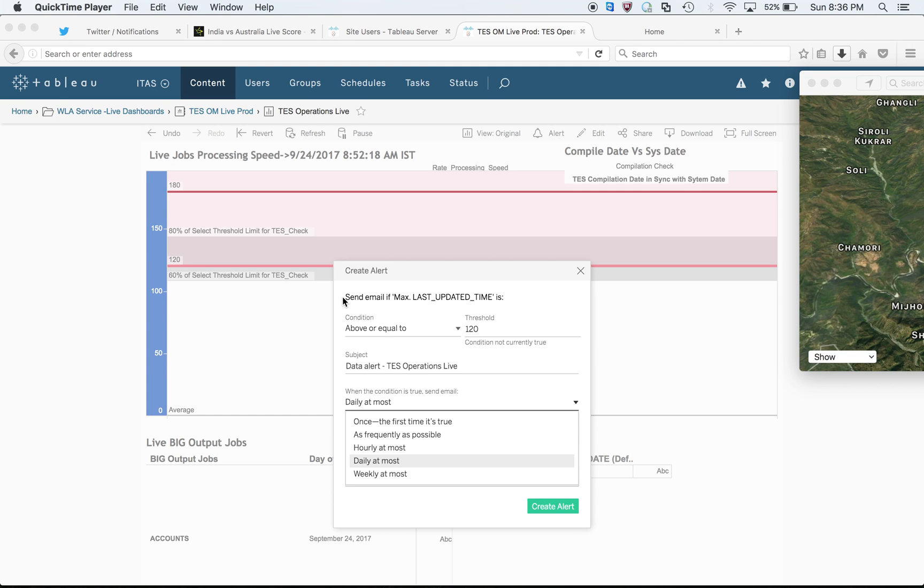First of all, click on that particular axis where you want to create an alert. Second step, just press this bell button and you'll see a pop-up window with different options.